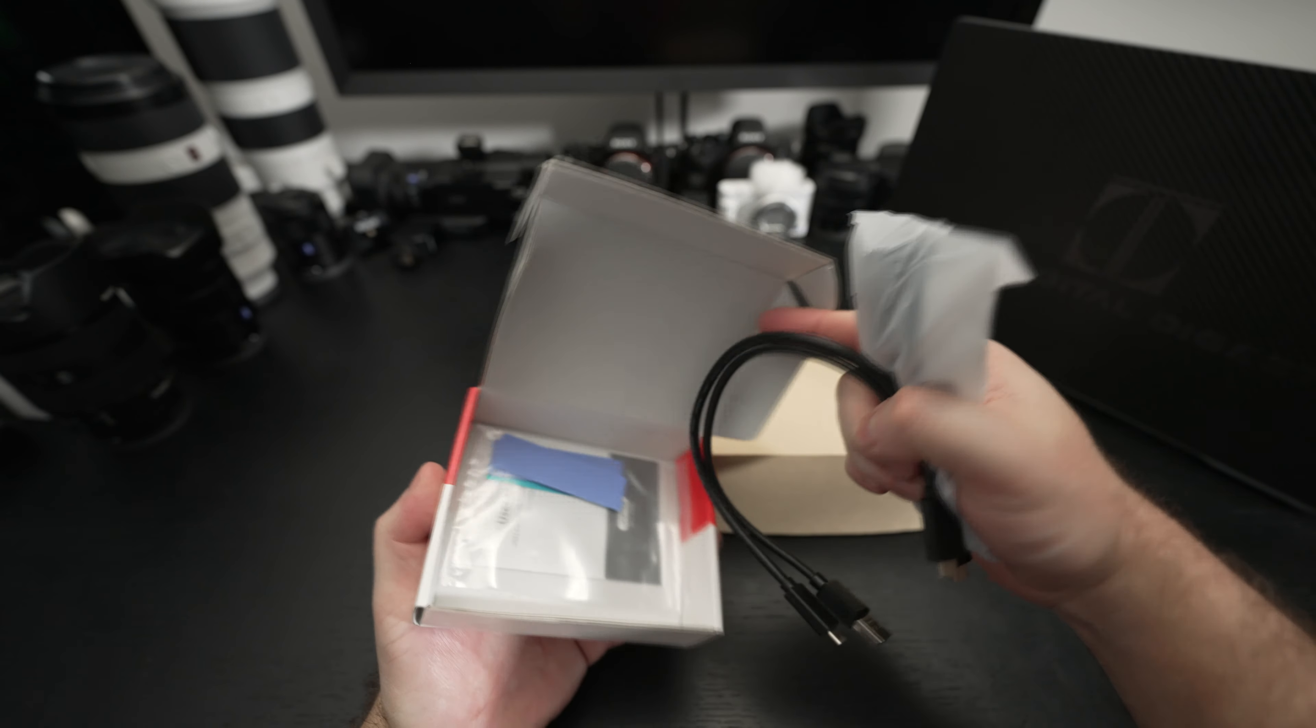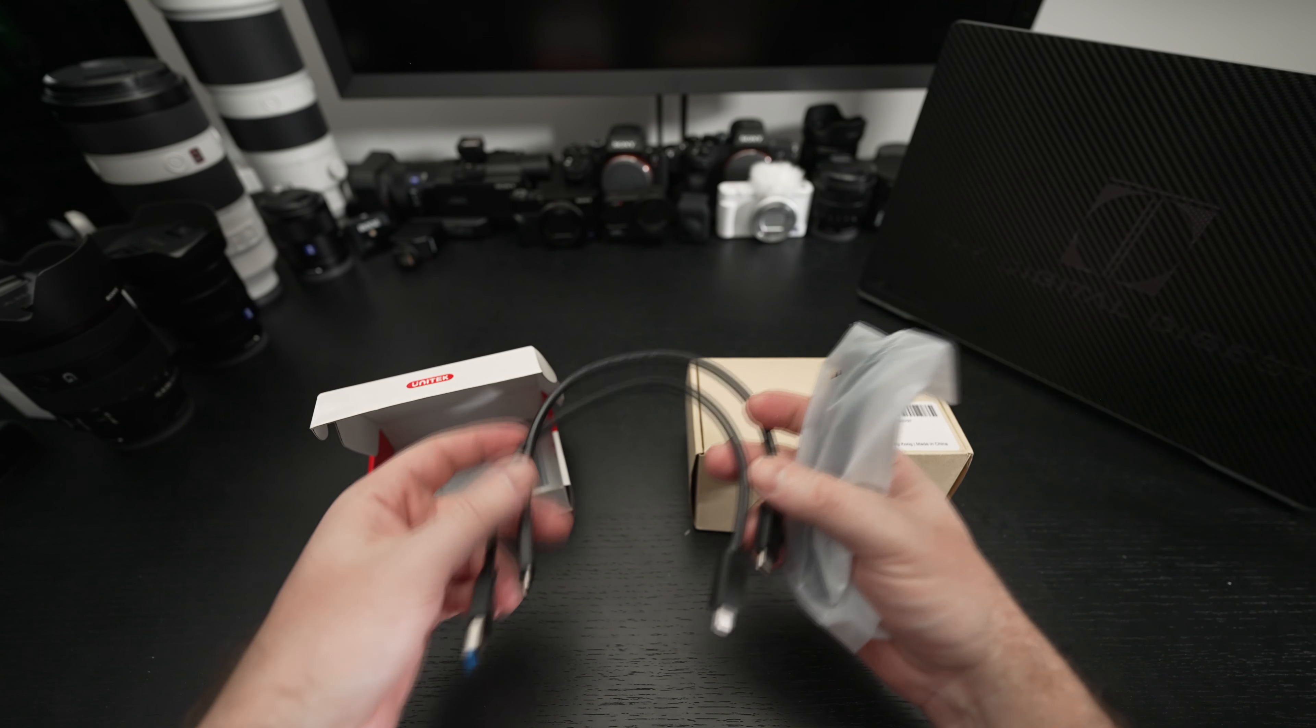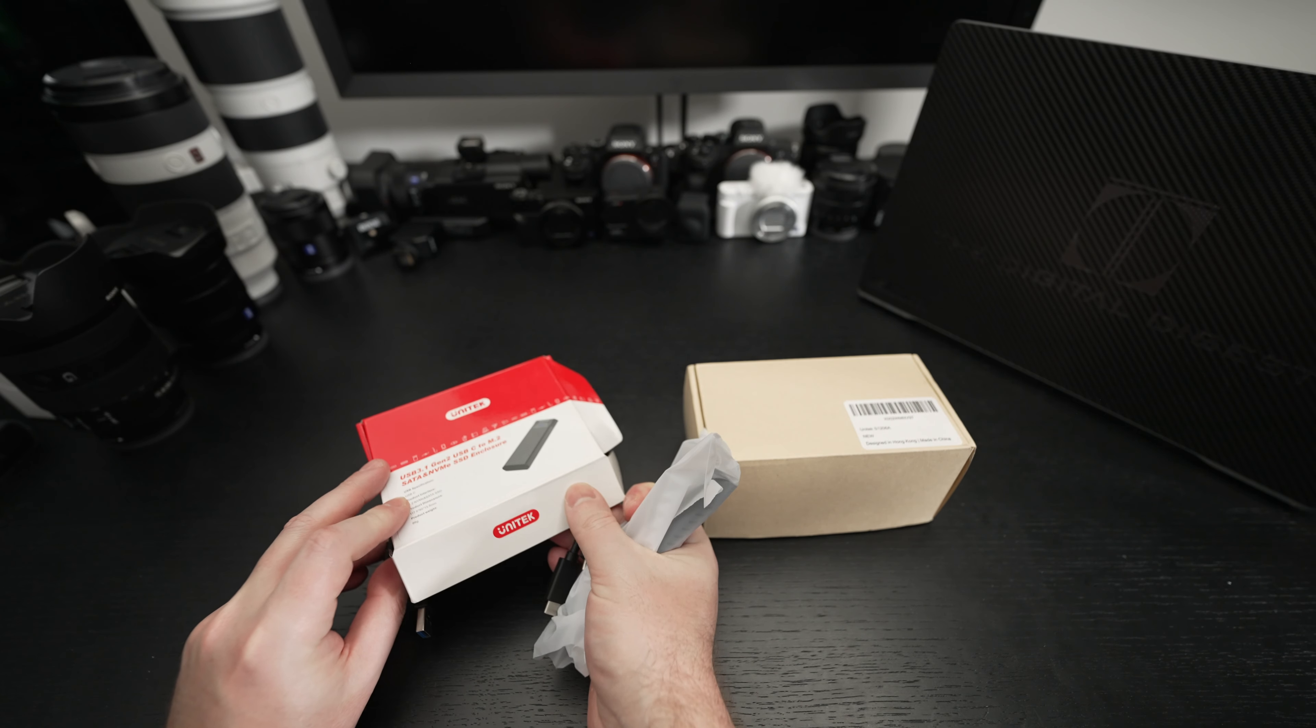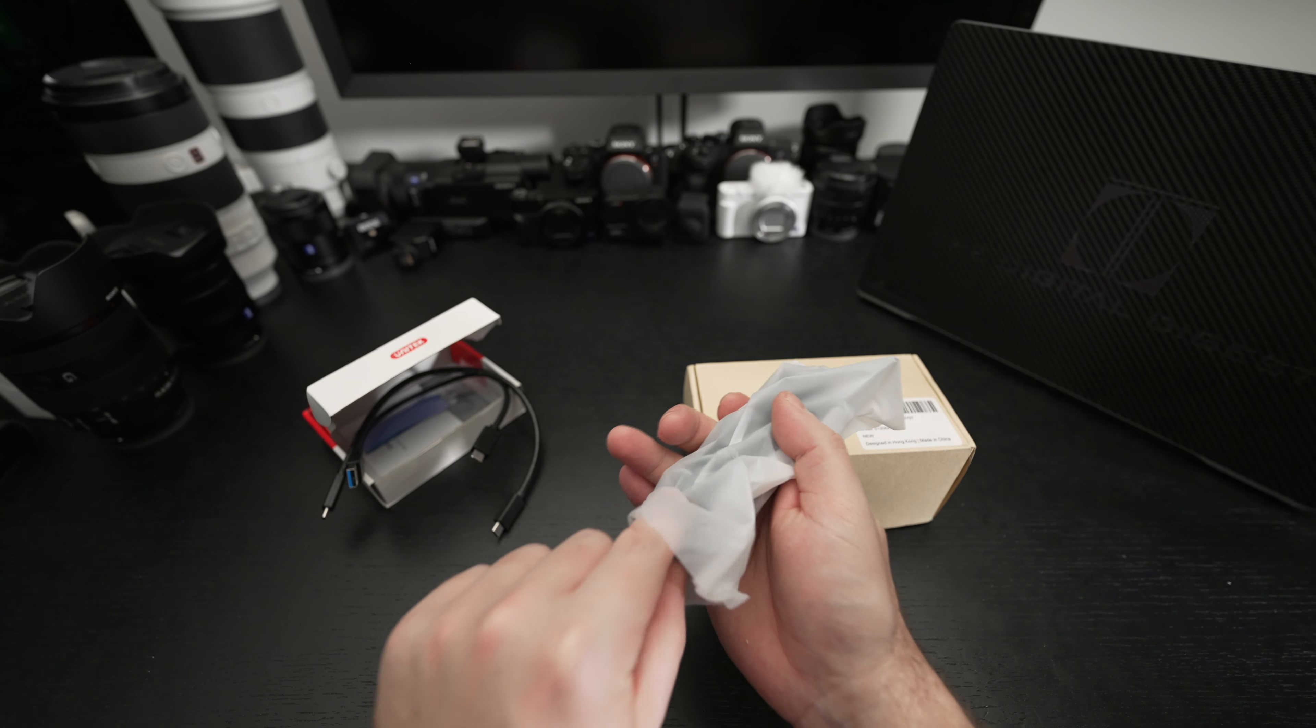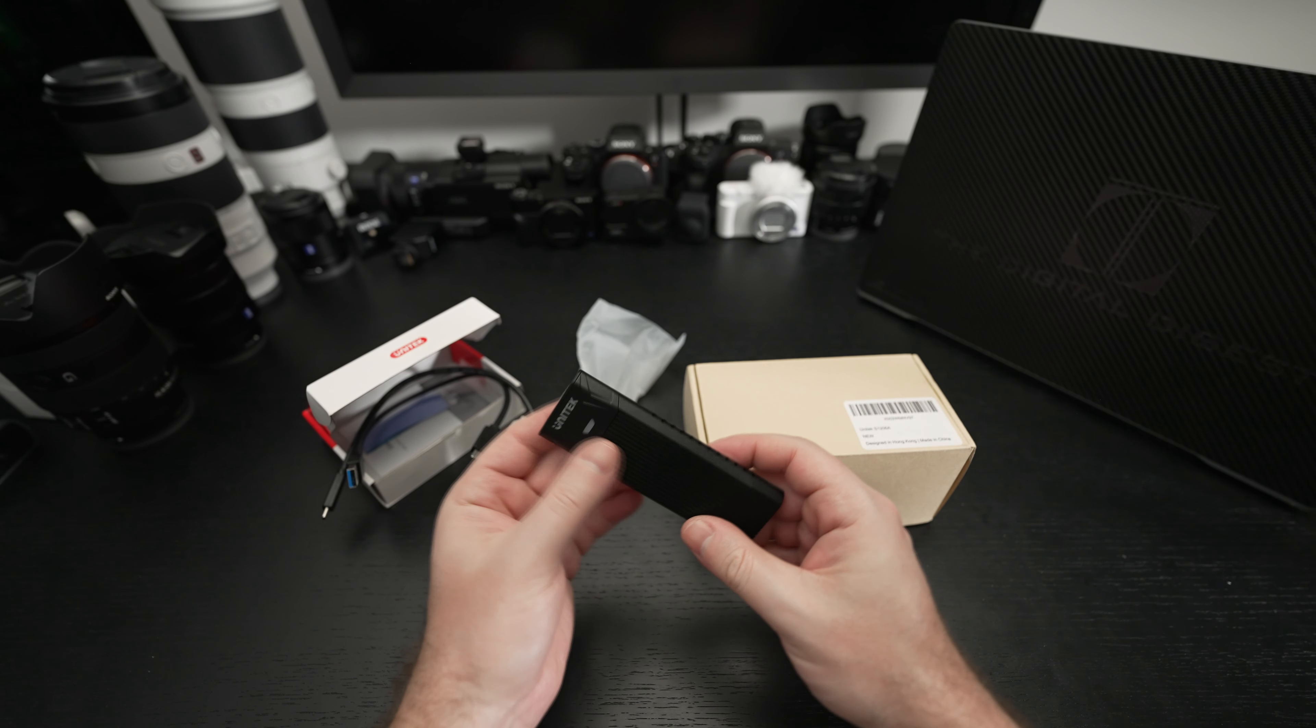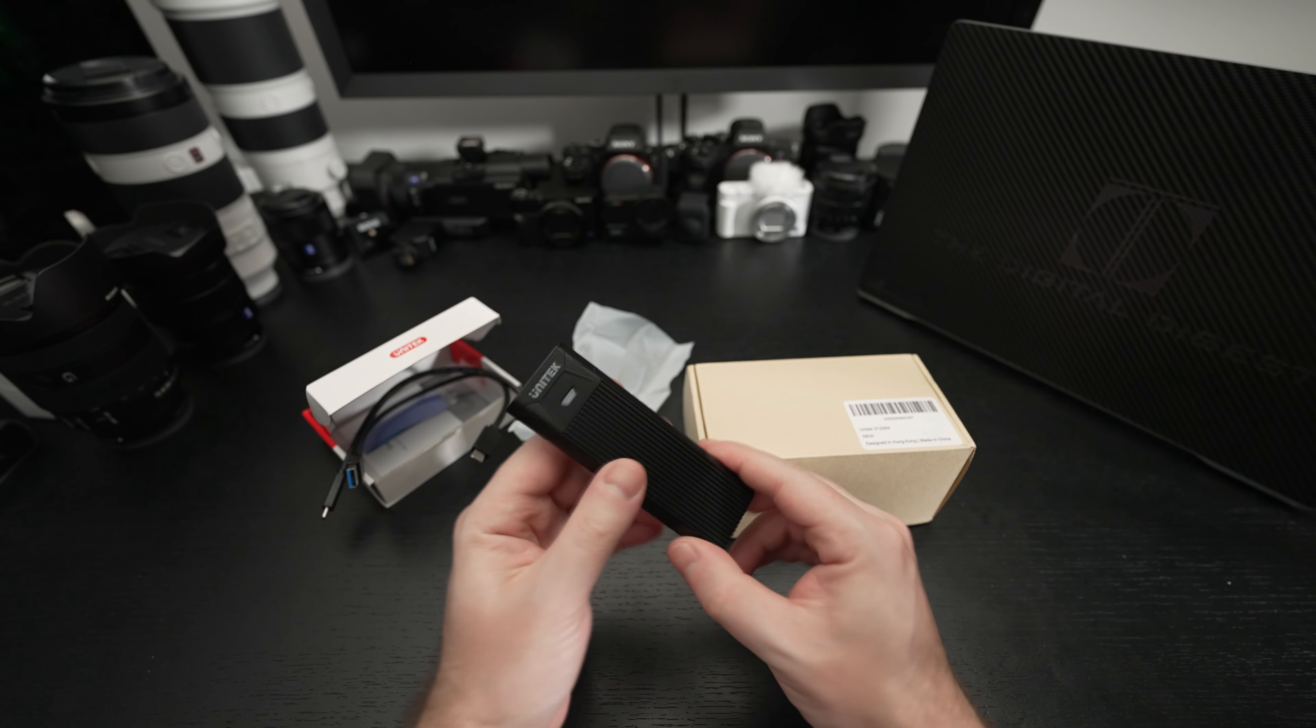Just really straightforward. You can see we've got some thermal pads there, a user manual, a couple of cables, one being Type-C to C, the other Type-C to A. And again this is a USB 3.1 Gen 2 so you know what speeds to expect from it.